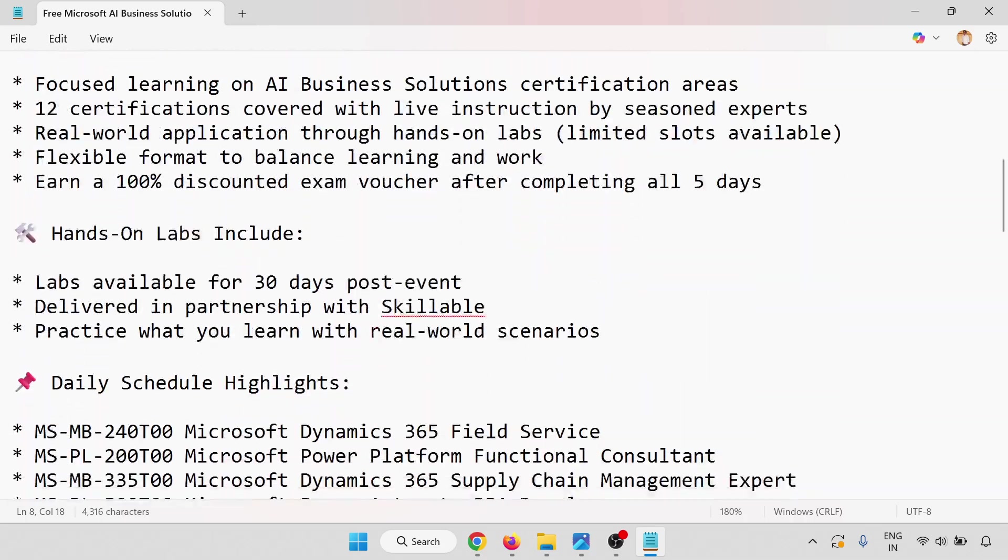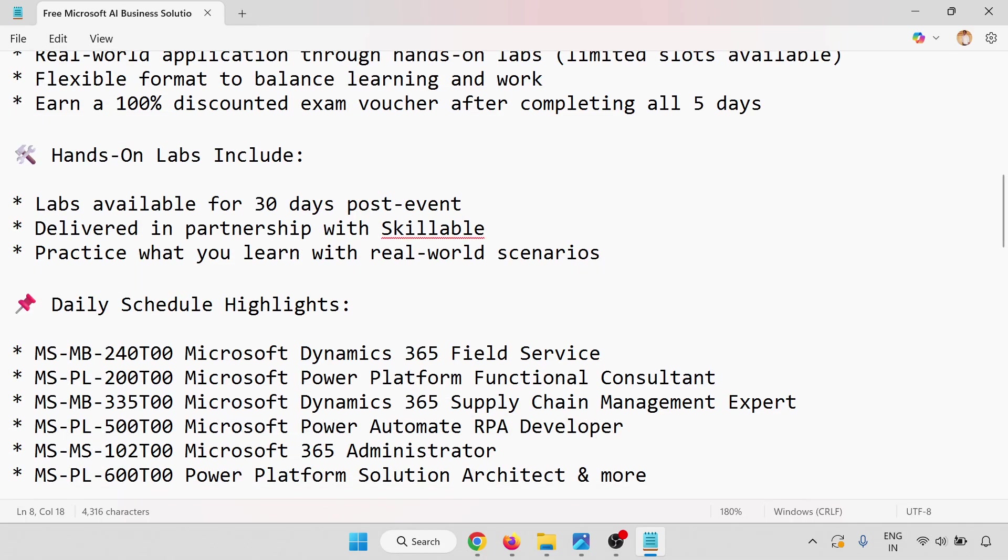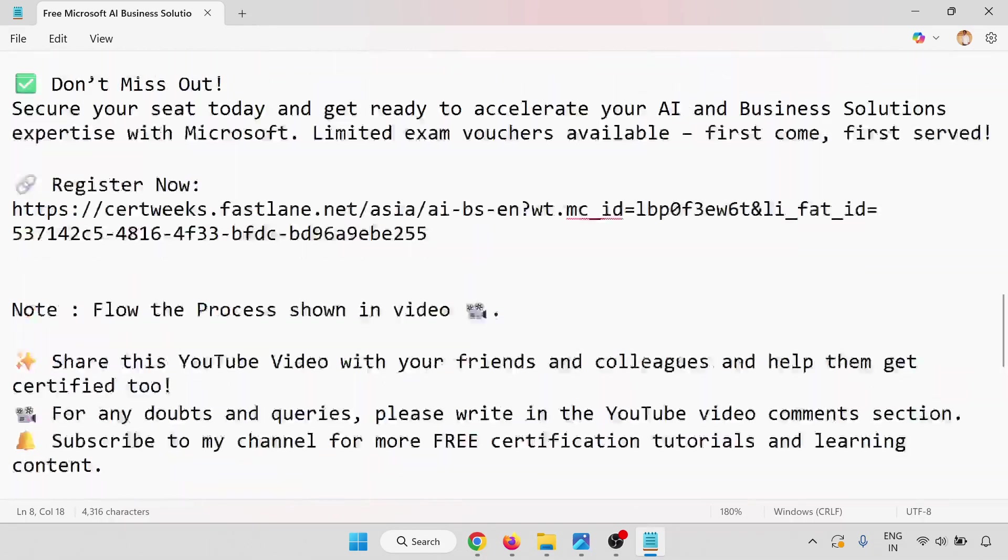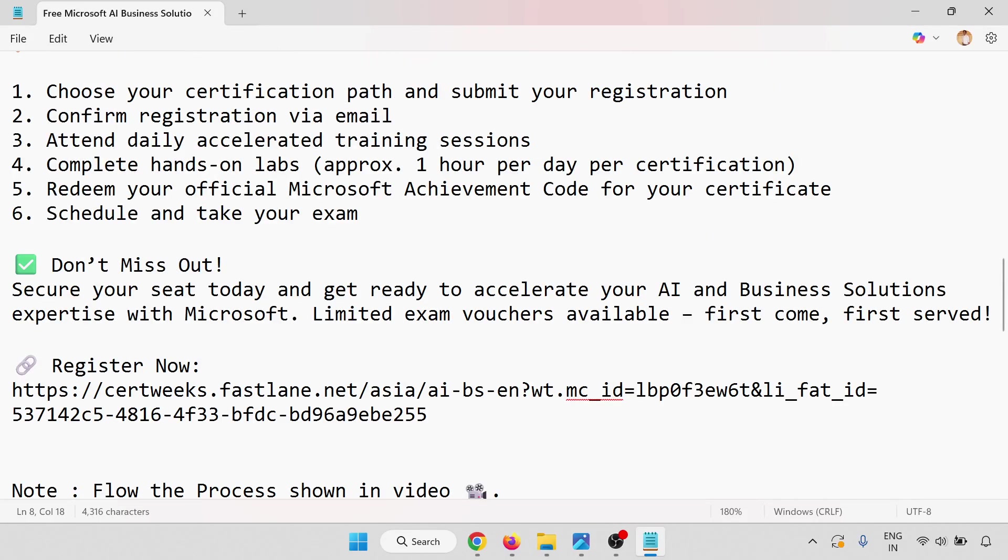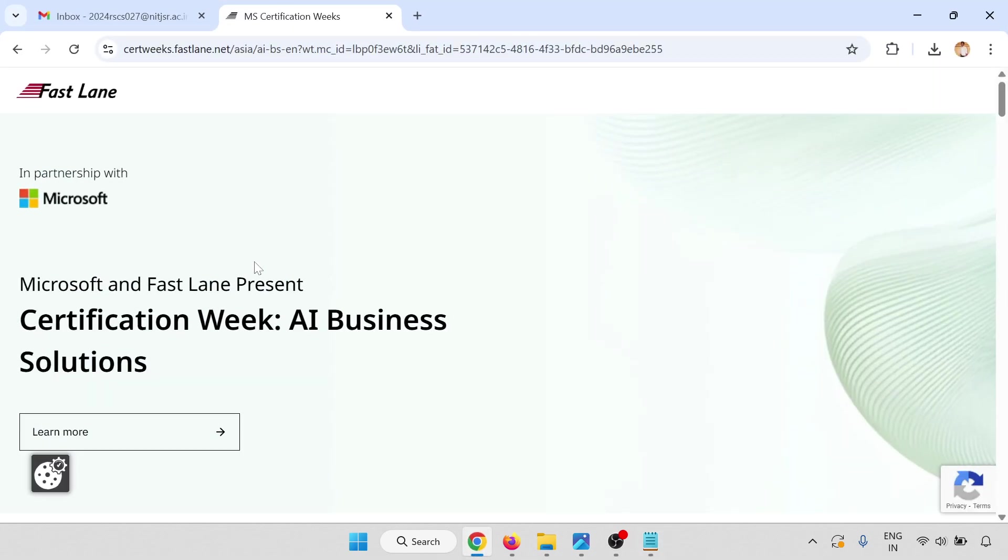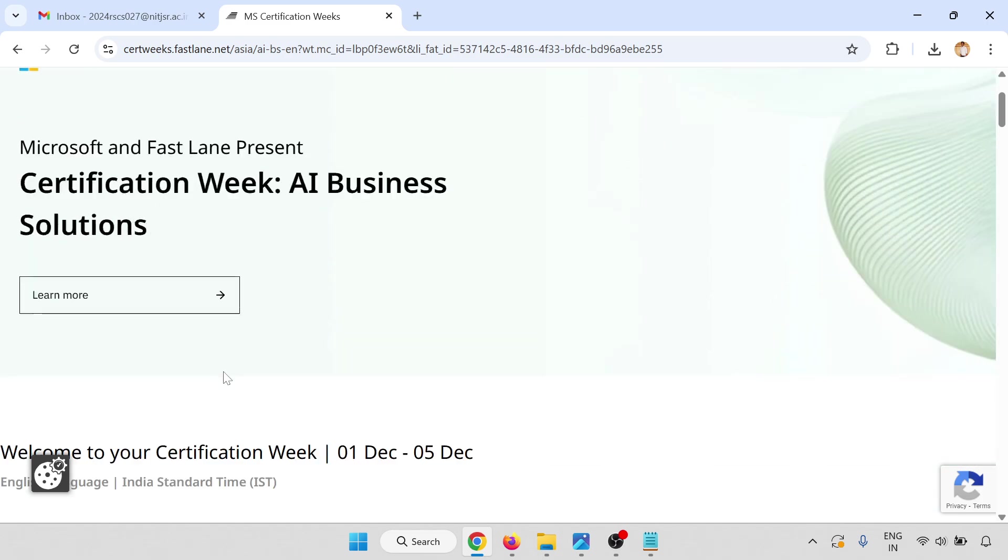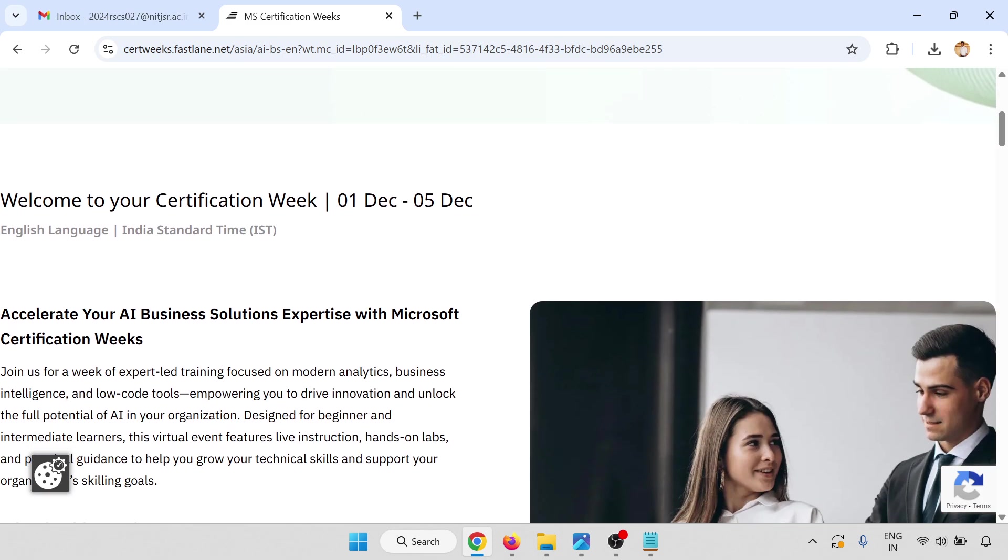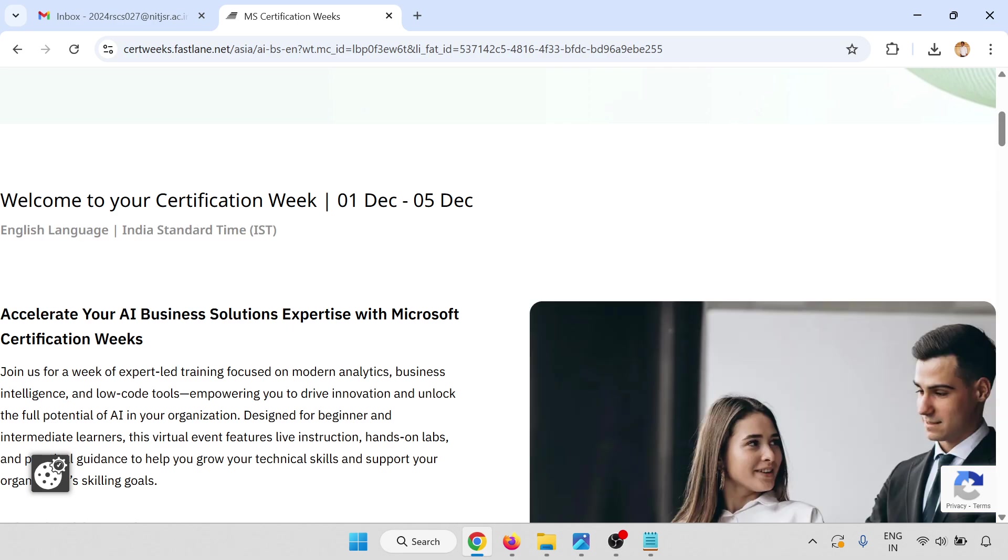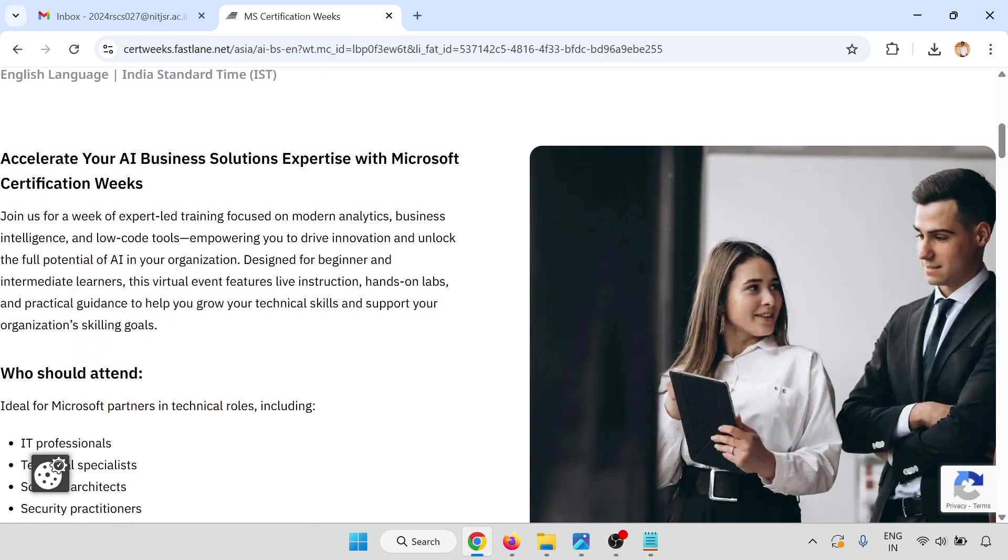We'll go through the link and discuss the details. When you open the registration link, this page will appear. This is Fast Lane in partnership with Microsoft. Microsoft and Fast Lane present Certification Week: AI Business Solutions. Welcome to your certification week, December 1 to December 5. The language will be English and I'm going through Indian Standard Time.